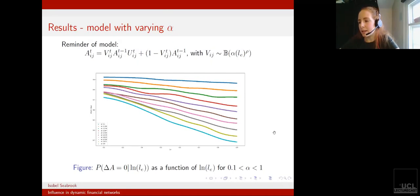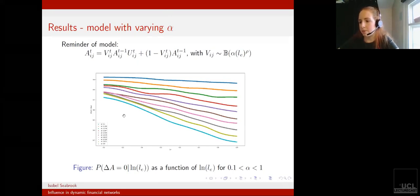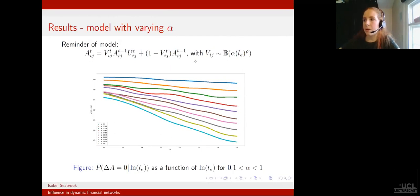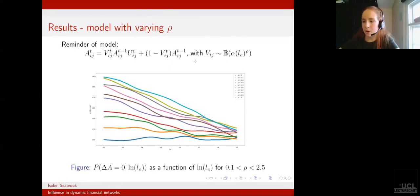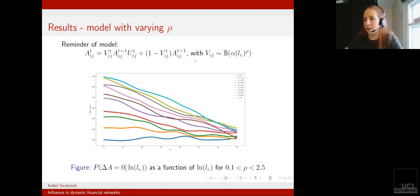We do see a slight bias introduced here as well, where values of edges with high LE become more likely relative to edges of low LE to change. But when we look at the parameter rho, we see that this bias is much more heavily controlled by rho.